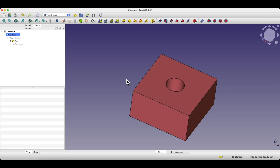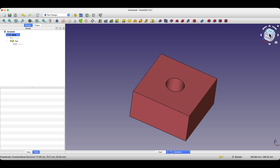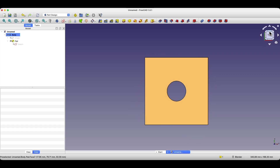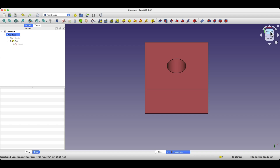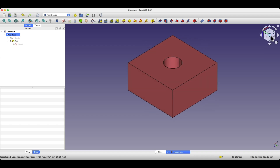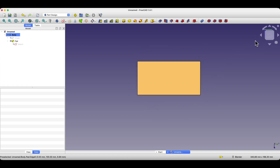Another thing related to navigation in FreeCAD is the standard views. In the upper right corner, we have a cube that allows us to set the specified view. We can click with the left mouse button on the selected faces of the cube and the model will be set in that view. We can also use the arrows to rotate the view, which is very convenient.